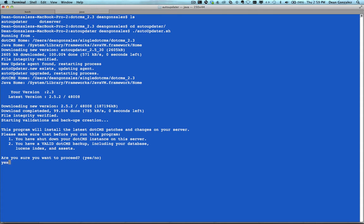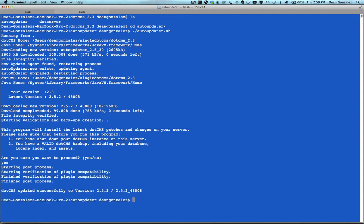Now I'm going to type yes to upgrade the instance using the downloaded files. We can see now that our .CMS instance has been successfully upgraded to the .CMS 2.5.2 version.